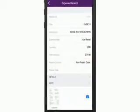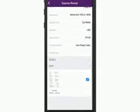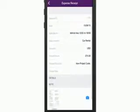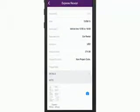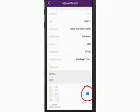Receipt details can include the project that the expense relates to and whether or not it is billable to a customer, and you can use your phone to take a photo of a physical receipt and attach it to the expense record.